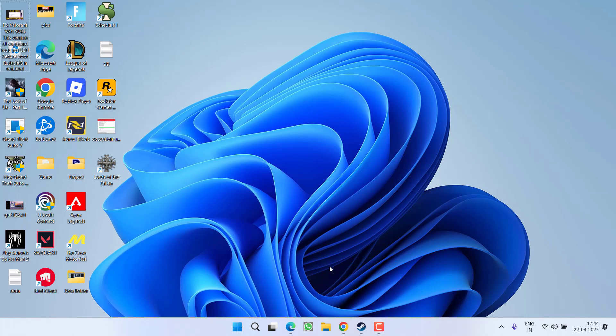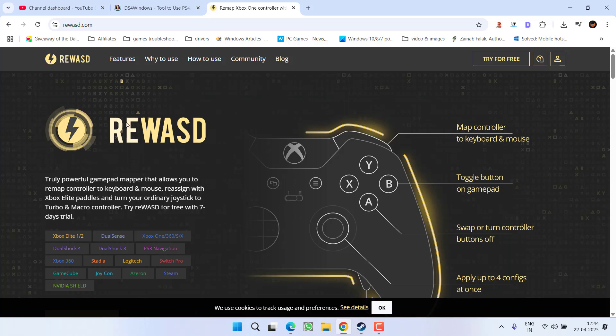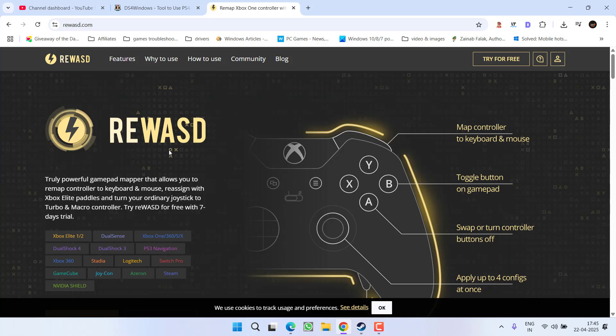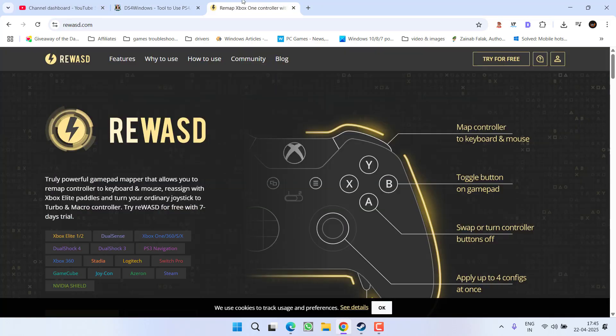There are only two basic fixes to resolve this issue. First one is if you have installed DS4 or DS5 for Windows, next is RE-WASD, a remapping software. Make sure you either completely disable them or I highly recommend to uninstall these two softwares from your system while launching the game Lords of the Fallen.